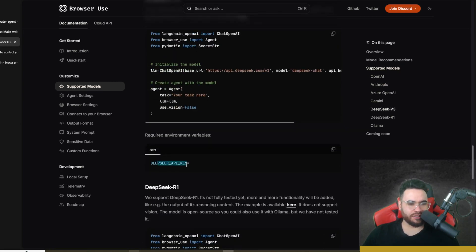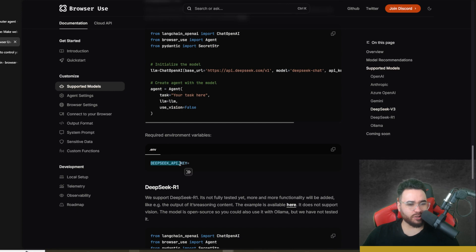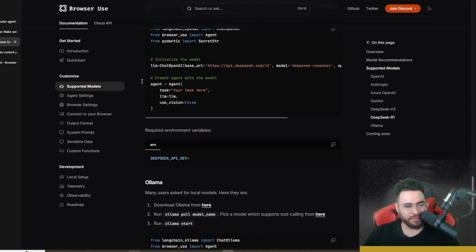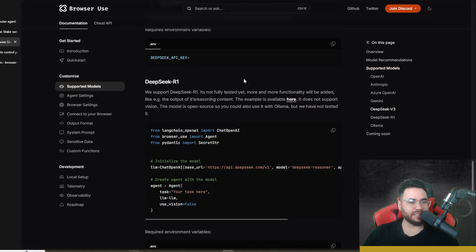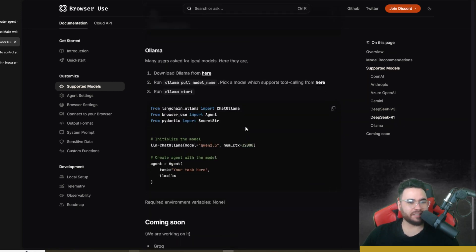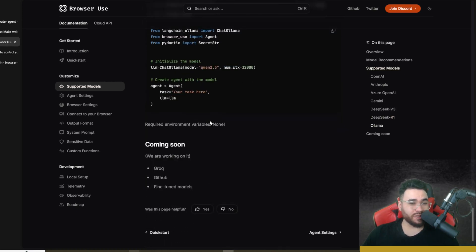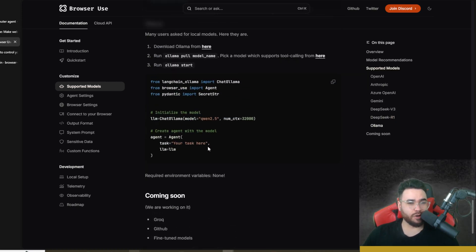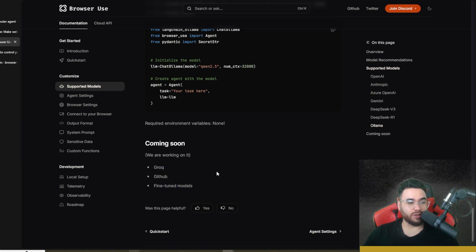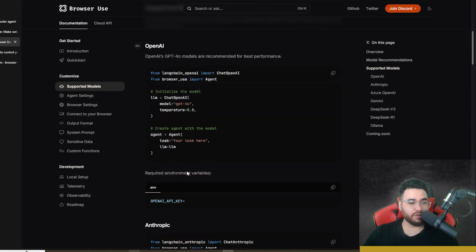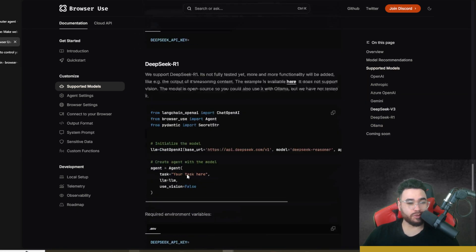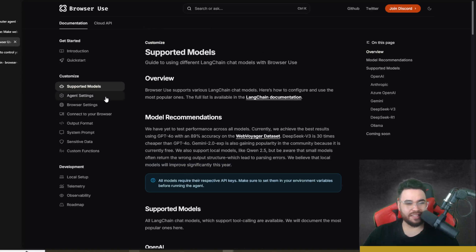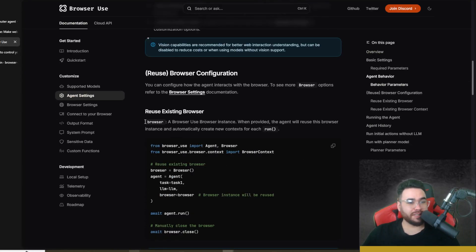If we go to Supported Models, you'll also see that there are other supported models like Azure, Gemini, Deep Seek right here. You simply just add in DEEPSEEK_API_KEY, pasting your API key if you want to use Deep Seek like Deep Seek v3 or Deep Seek R1. You can also use Llama so you could use any single open source LLM. Coming soon is Grok, GitHub, and fine-tuned models, so they're improving this open source project which is really nice to see.